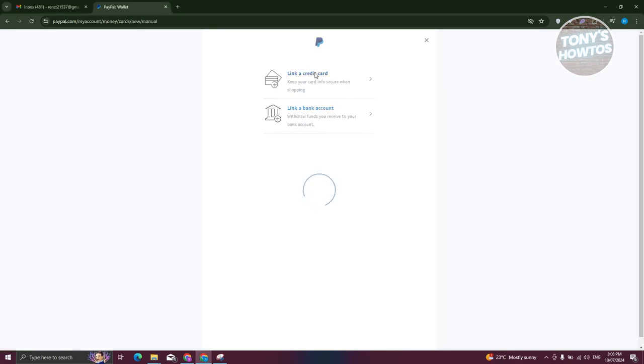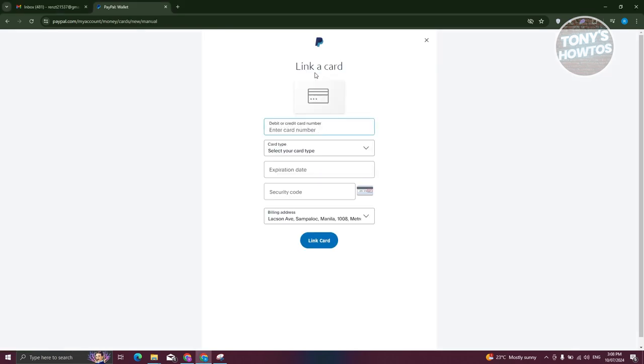So for example, if you want to link a credit card, go ahead and choose that and provide your debit or credit card number, the card type, expiration date, and security code here. Go ahead and click on link card to complete your profile and you should be good.